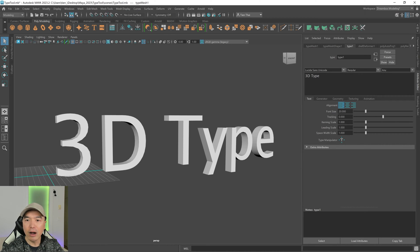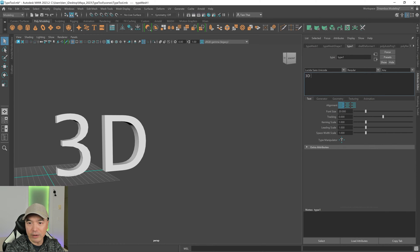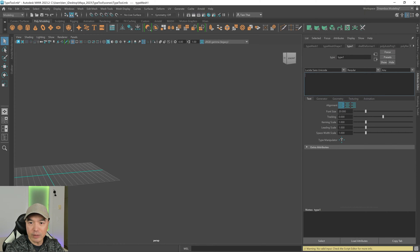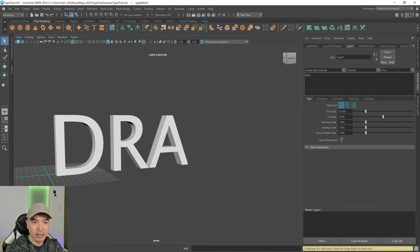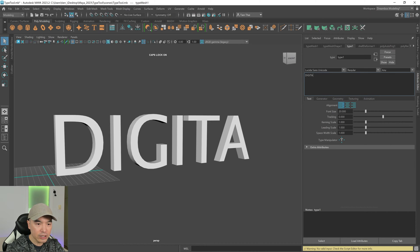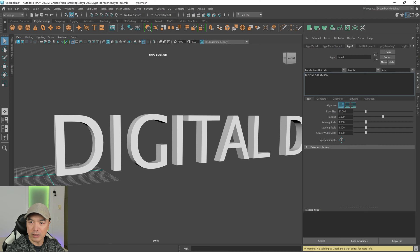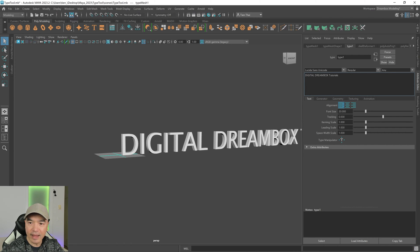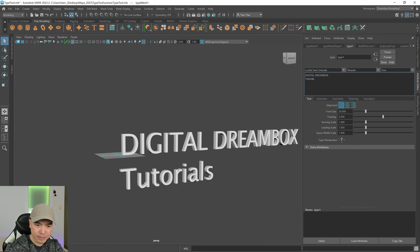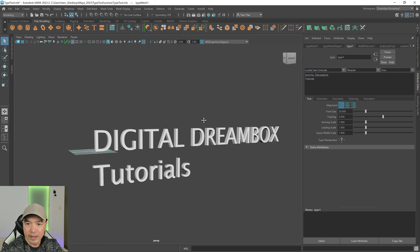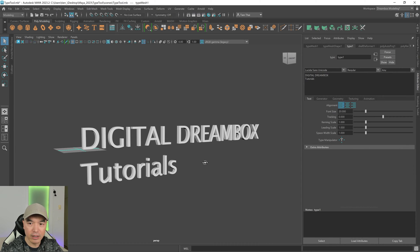Over here on the right in this box, we can change what the text says. So you'll want to put in whatever you like. I'm going to backspace this away and then put in, let's go with Digital Dreambox Tutorials. There we go. And then I'm actually going to move tutorials to the next line.